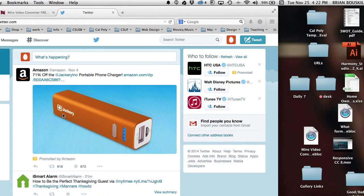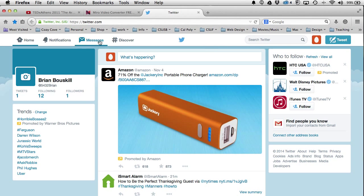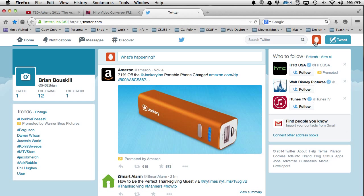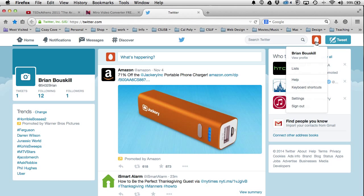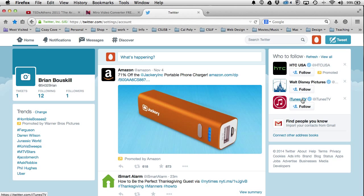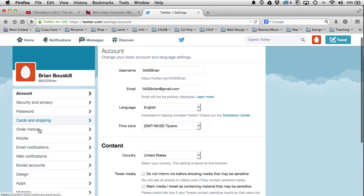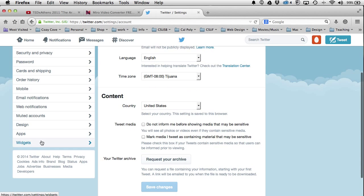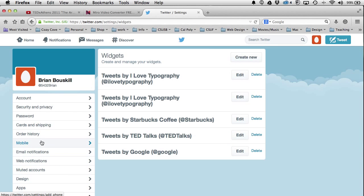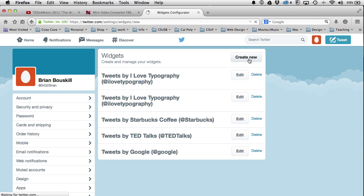They all work pretty much the same. I'm going to go to my Twitter site — you have to have an account, of course — and then go to Settings. I'll go all the way to the bottom and go to Widgets. Under Widgets I have already set up some widgets, and this is how we set up a new feed.